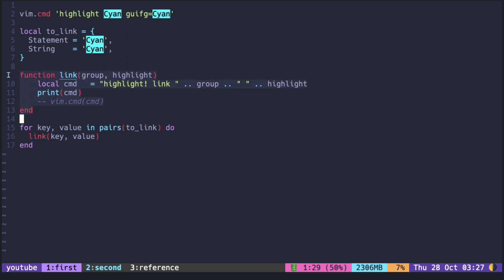So this link function takes two arguments and it is just putting these two in the right place inside the string.